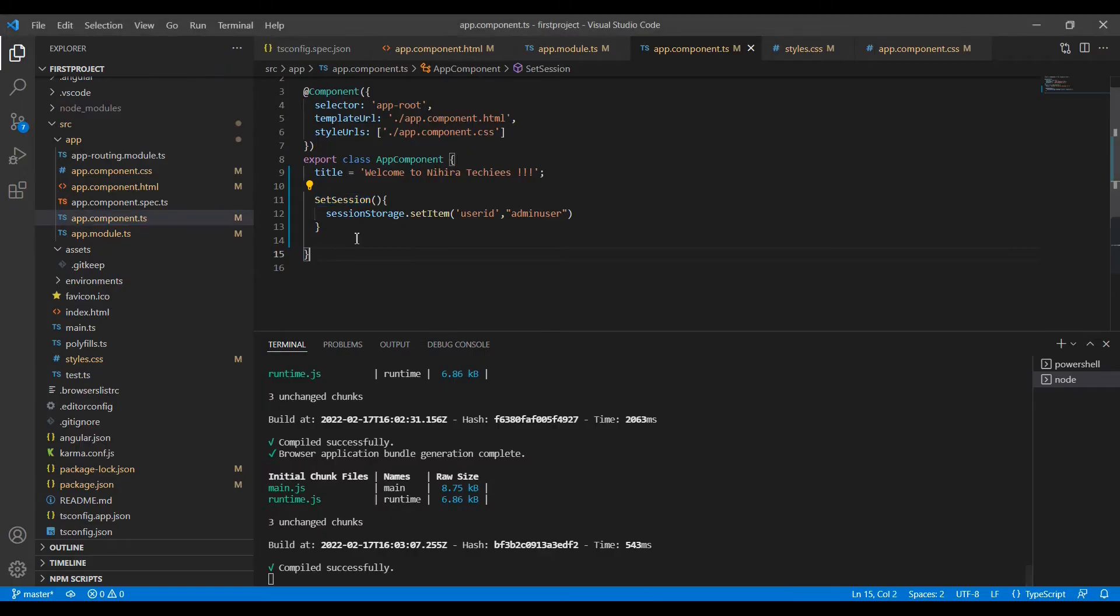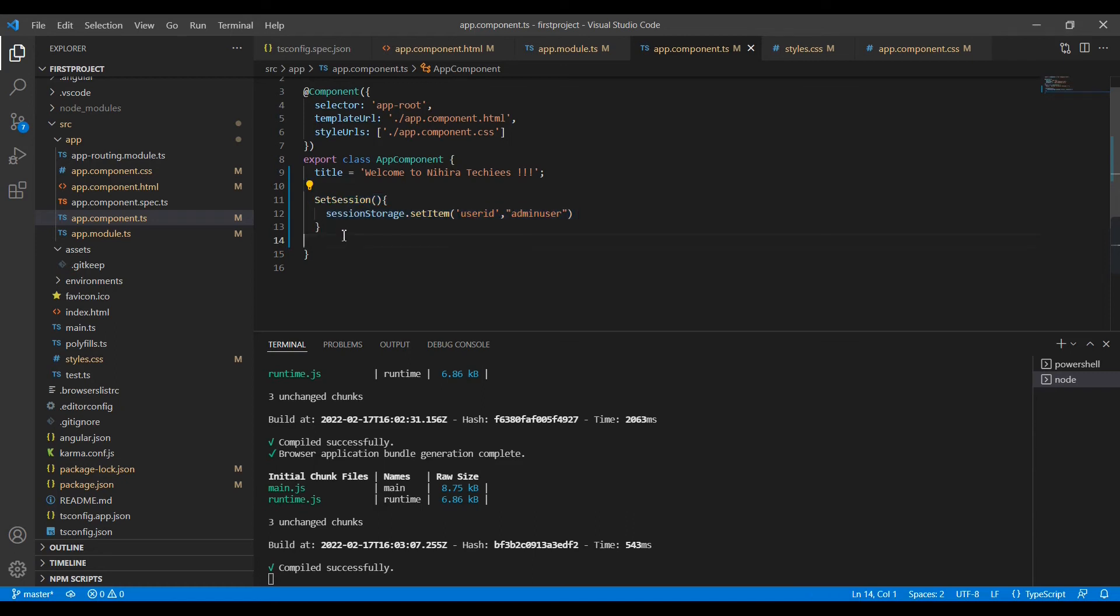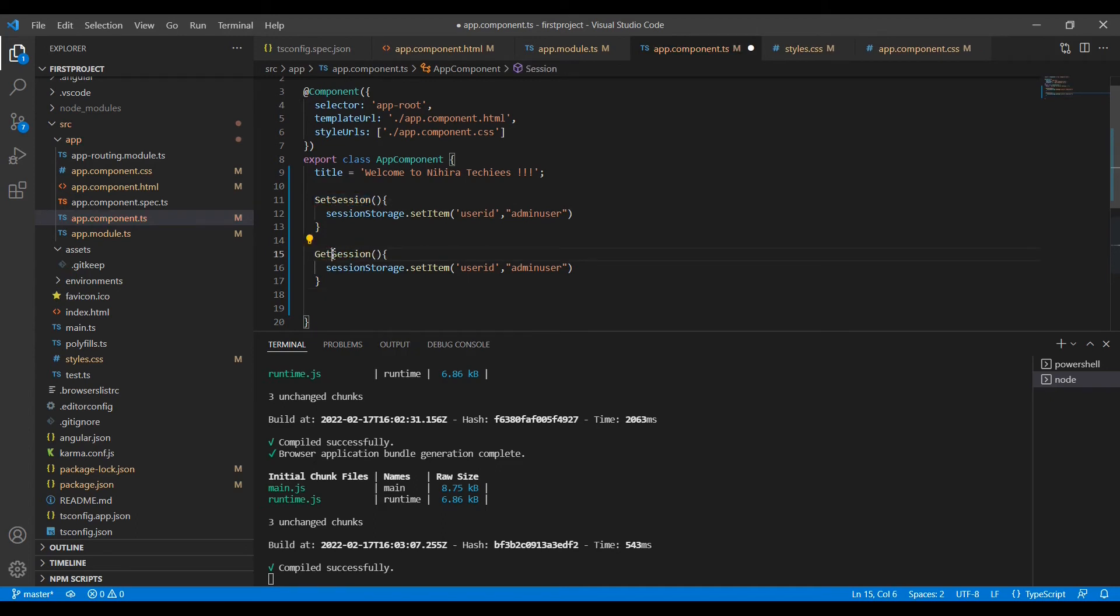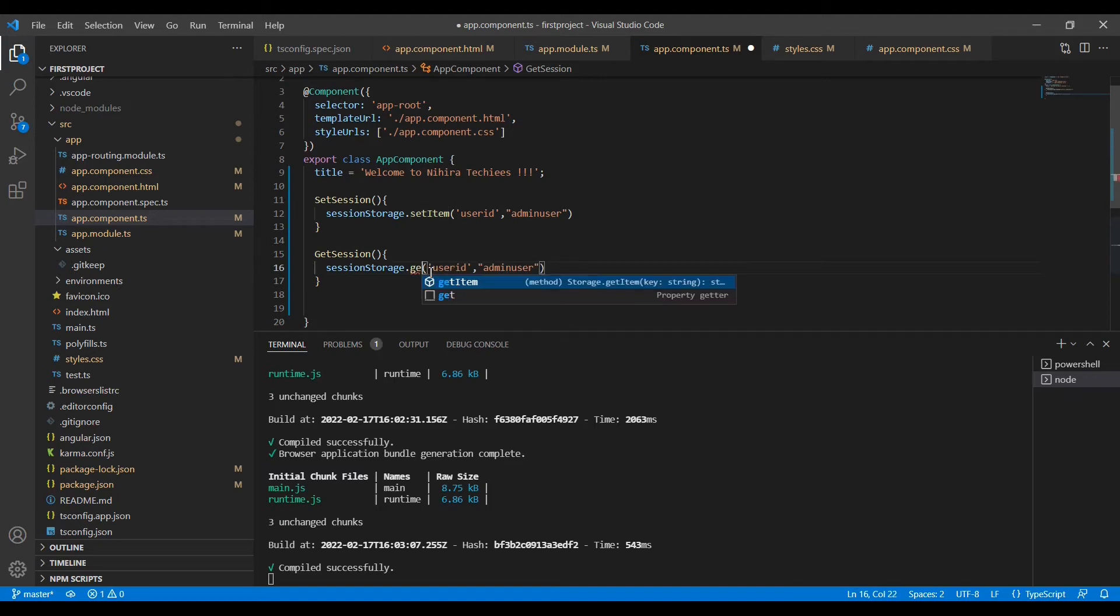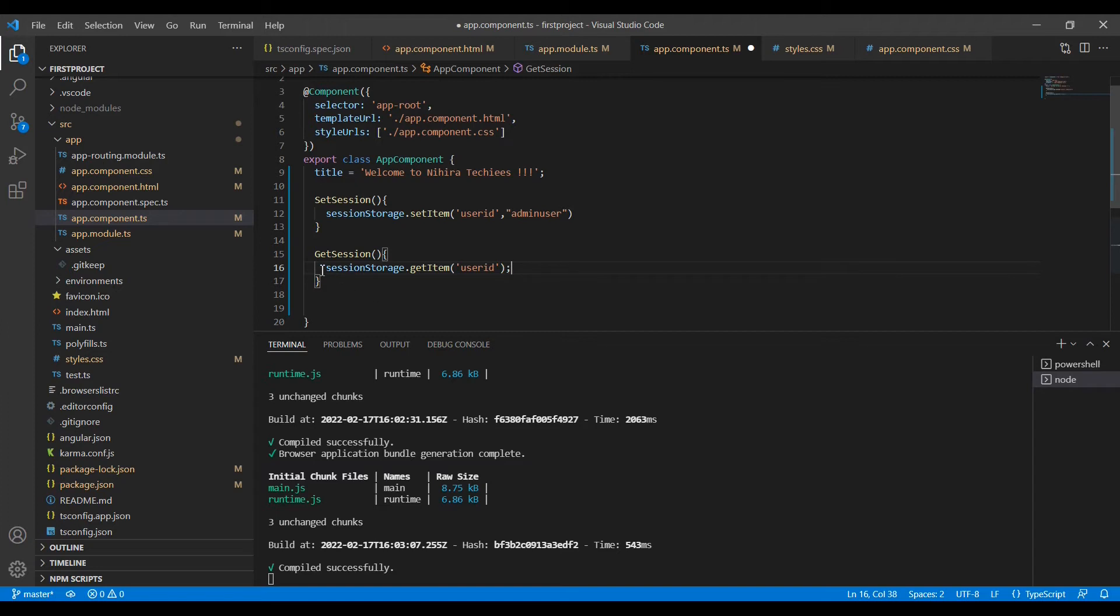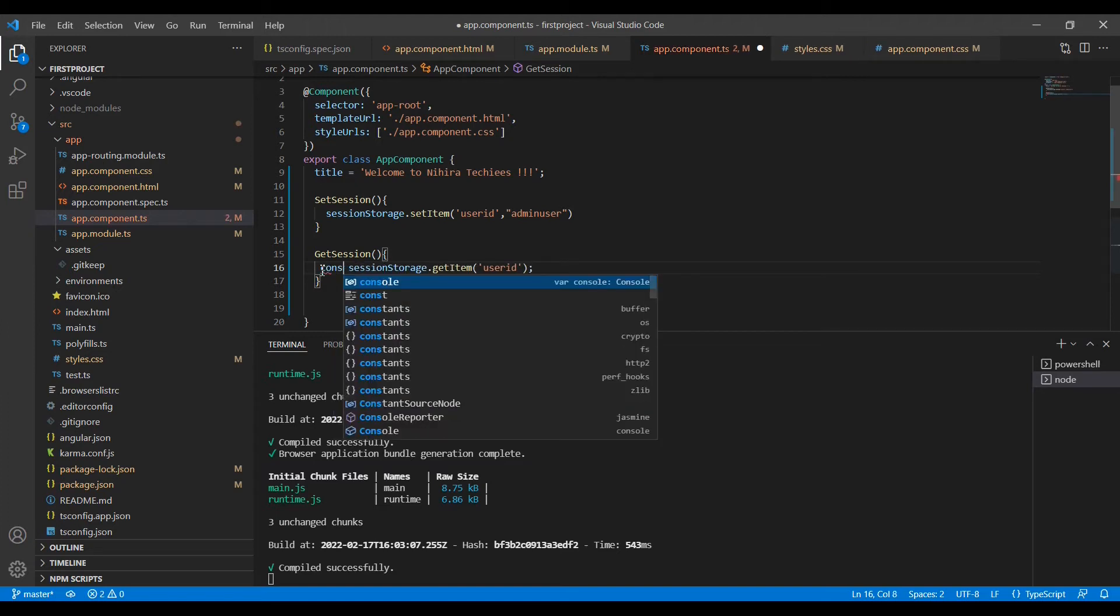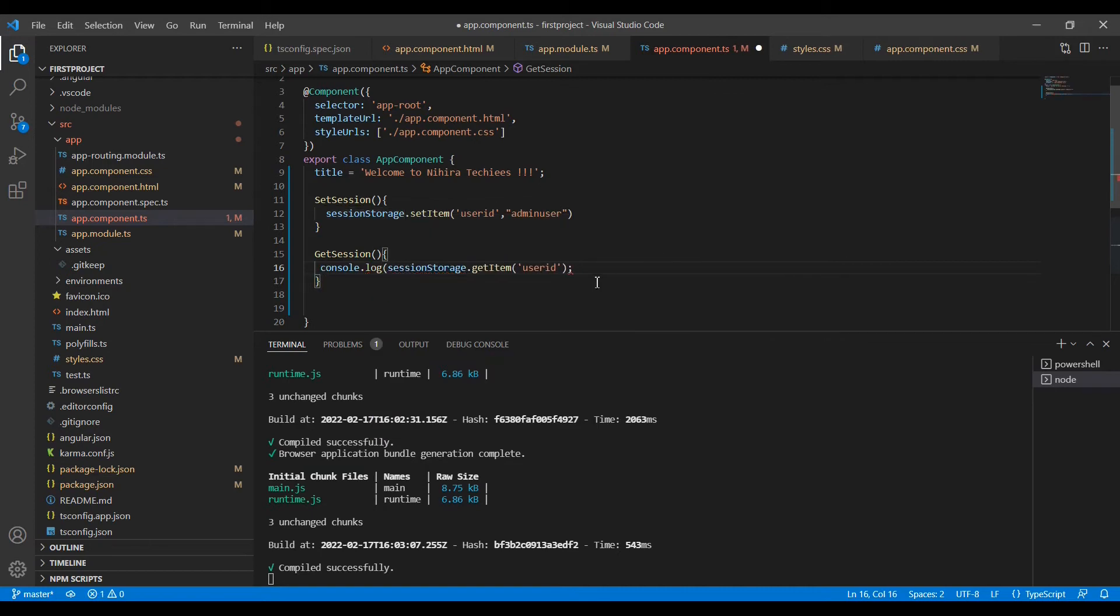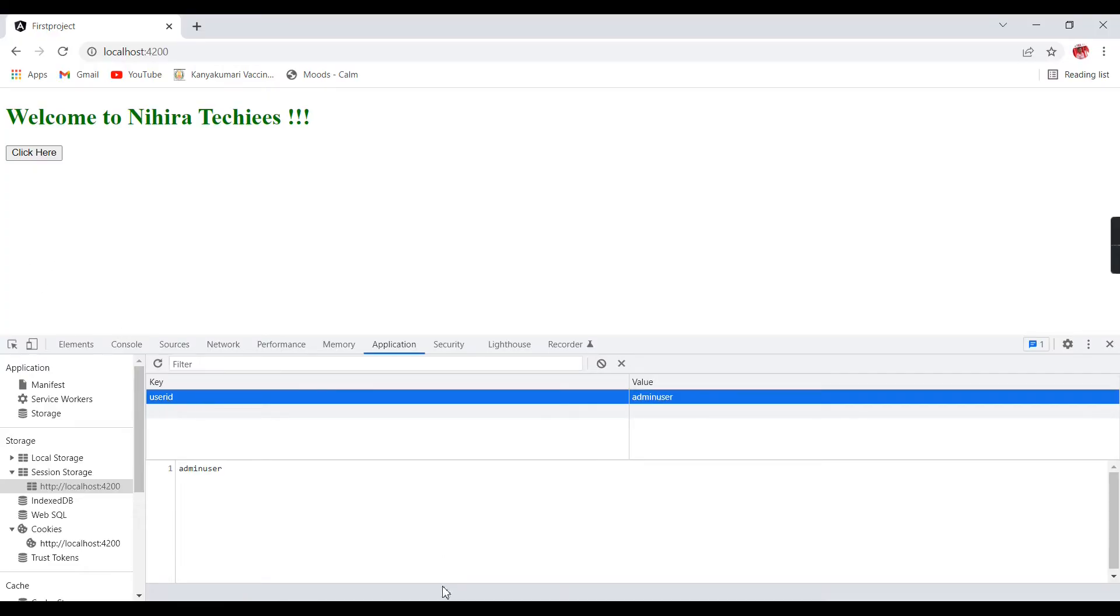Now we can get the values. So GetSession - instead of setItem I am going to use GetItem. The input is just a key, that's enough. Let me add this one in the console. Now see, the value was there.